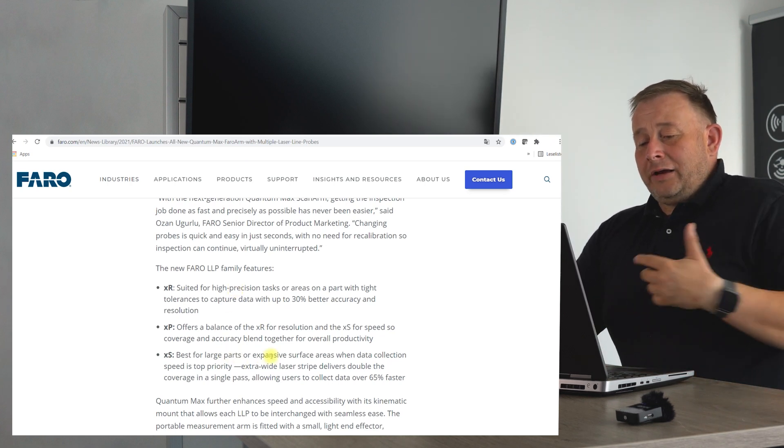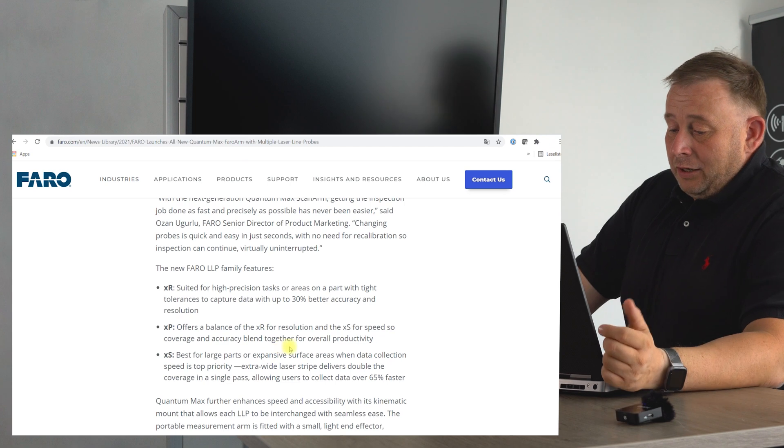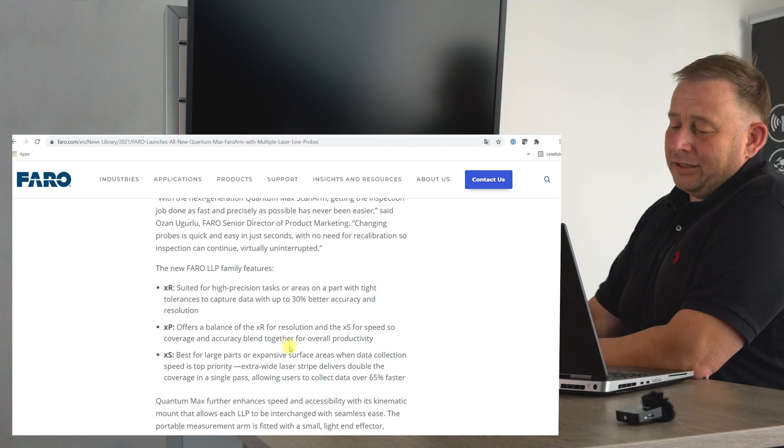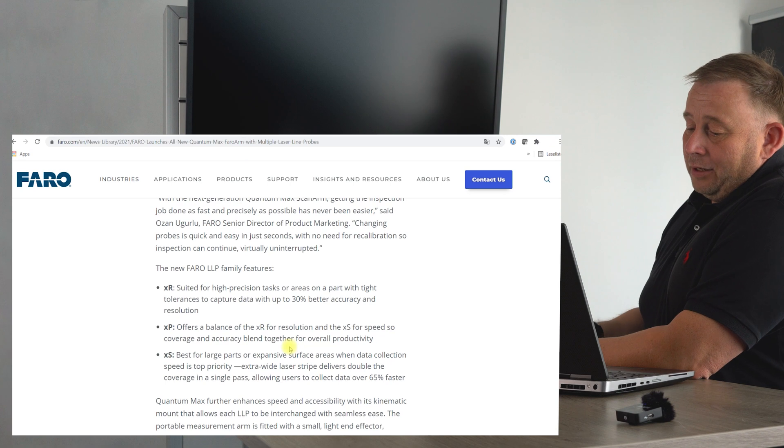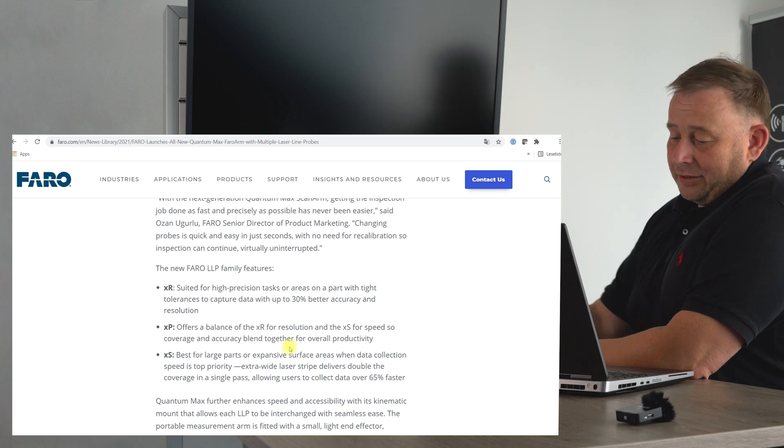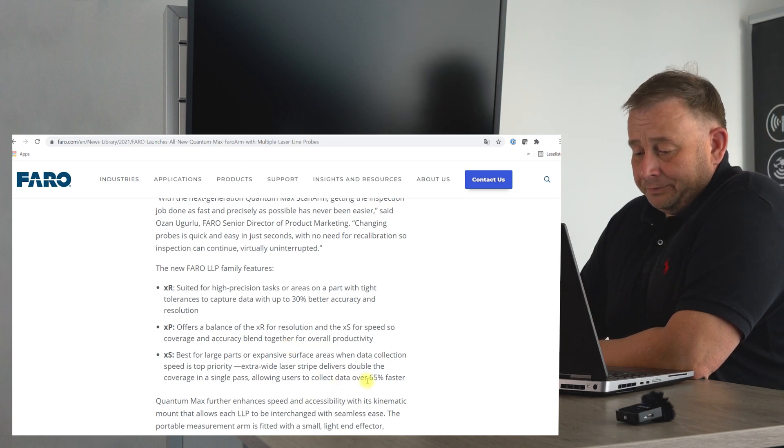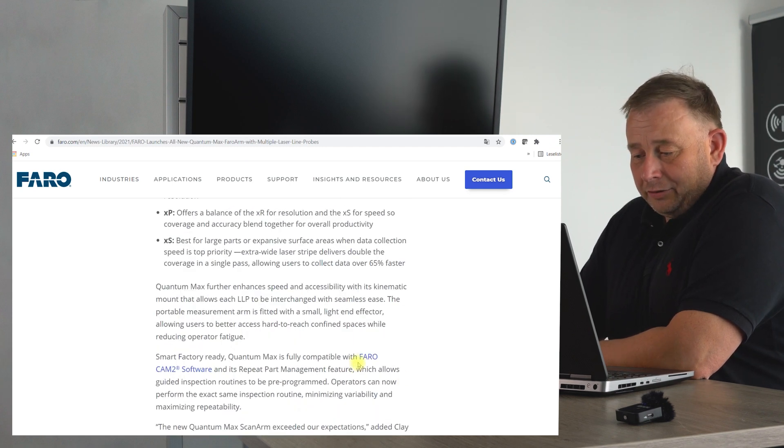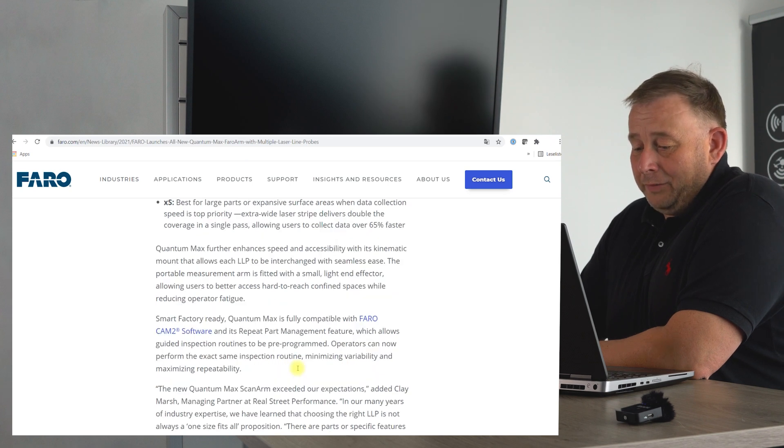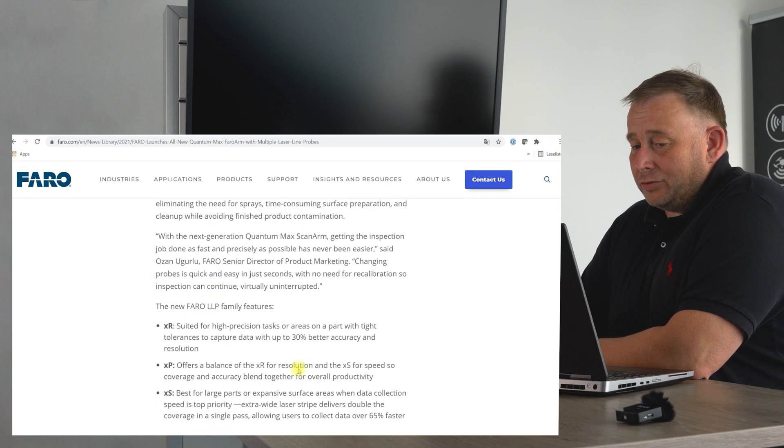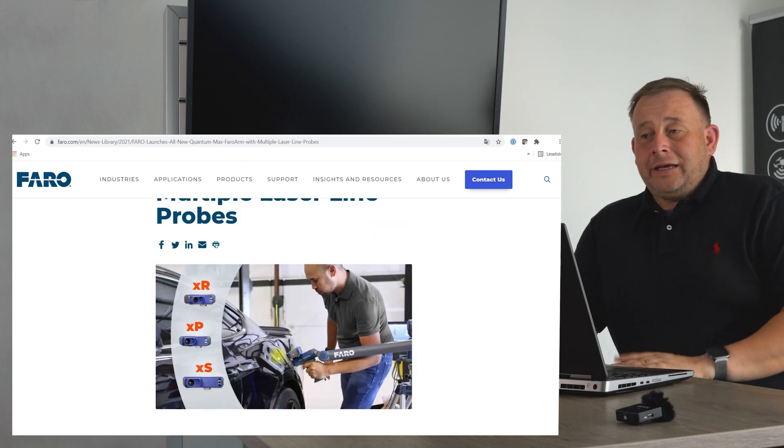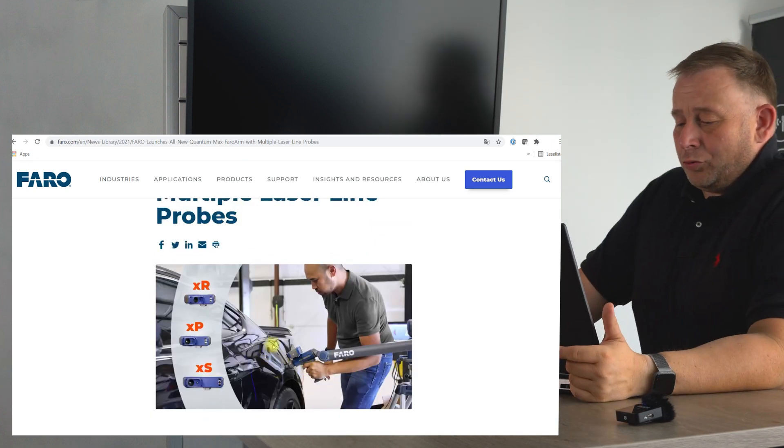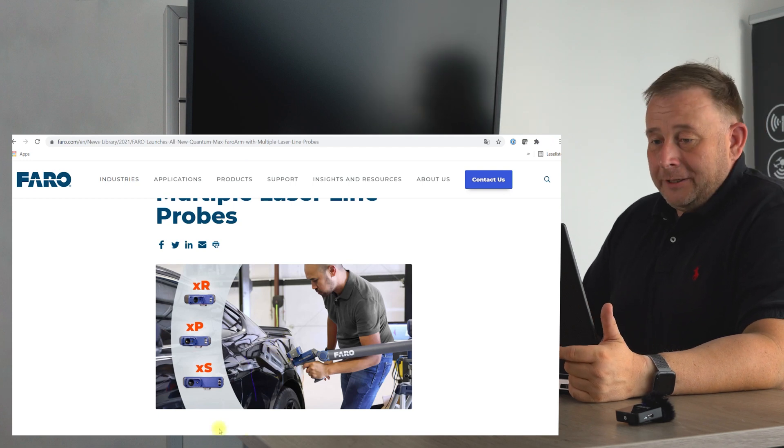Then they have the XS, which is for big surfaces. It doesn't have the highest accuracy, but you can scan large surfaces very quickly and you should be able to go sixty-five percent faster. It's running in the FaroCam 2 software, and maybe in the future there will also be SDKs for PolyWorks or Geomagic and other programs.